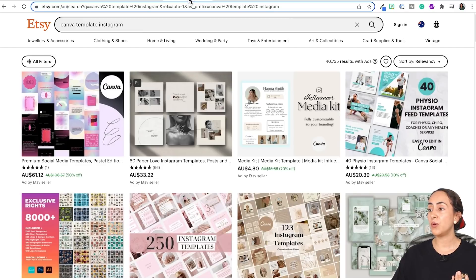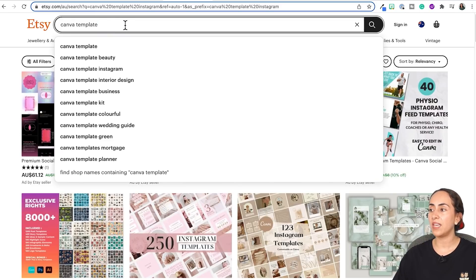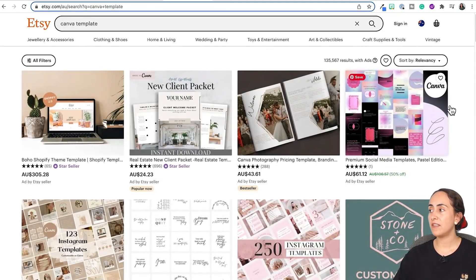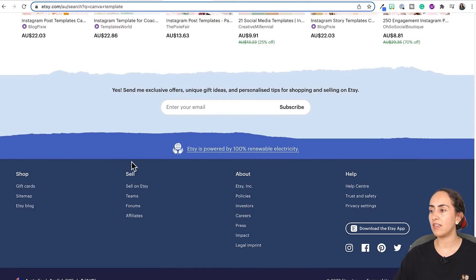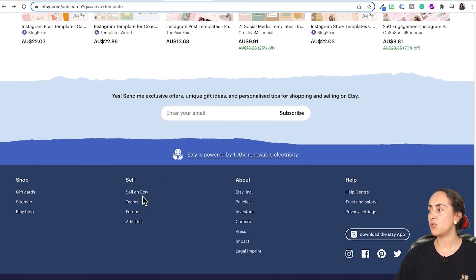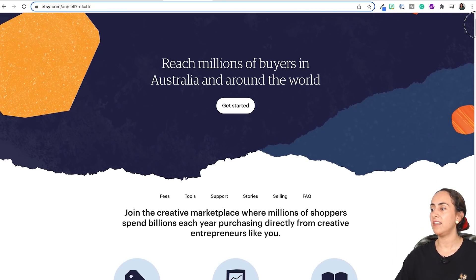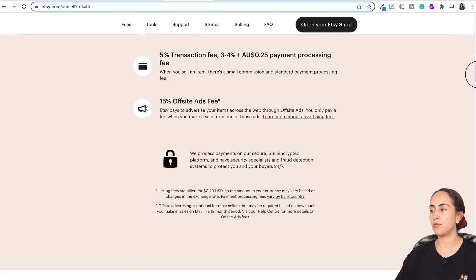Let me show you how Etsy works. If you go to Etsy, you can actually buy Canva templates — there are a bunch of different creators selling their templates at the moment. If you go to Etsy.com and scroll to the end of the page, you will see a section that says Sell on Etsy. If you click on it, they will take you to a landing page where you can get started. I would recommend that you read the whole page and understand how this program works.